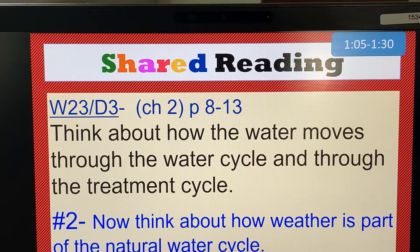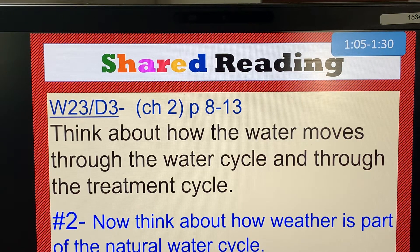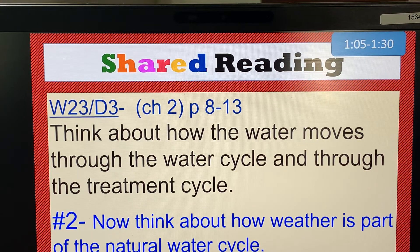Water from sinks, showers, and toilets is taken away in sewage pipes. This is called wastewater. Wastewater must be treated before it runs back into rivers or the sea. This stops the waste from causing pollution. Wastewater is made safe at a water treatment plant. See the diagram at the bottom of page 11.